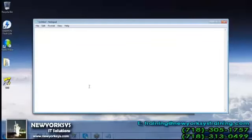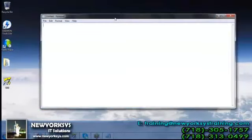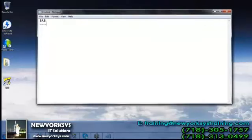Let me give an introduction regarding SAS. SAS stands for Statistical Analysis Systems, and it was first launched in the year 1976 by Jim Goodnight and his colleagues.